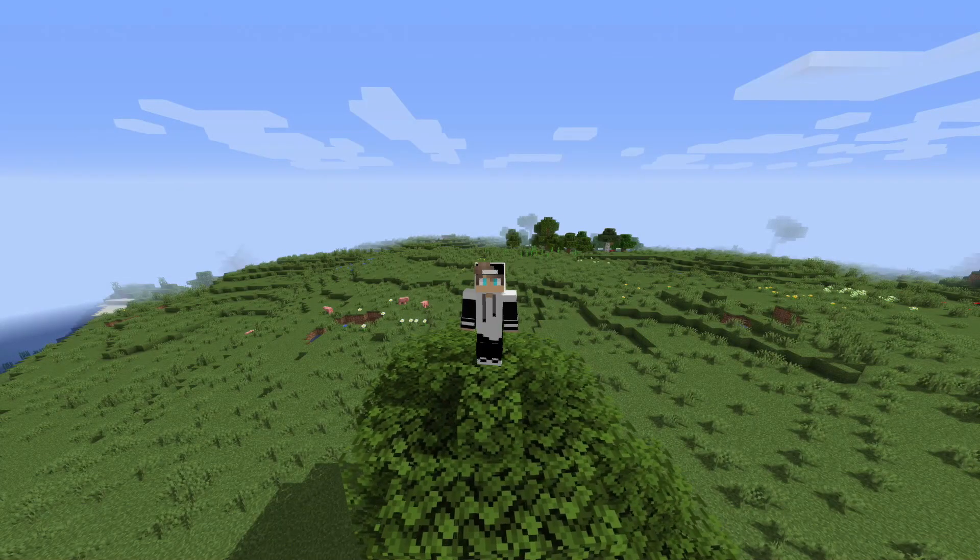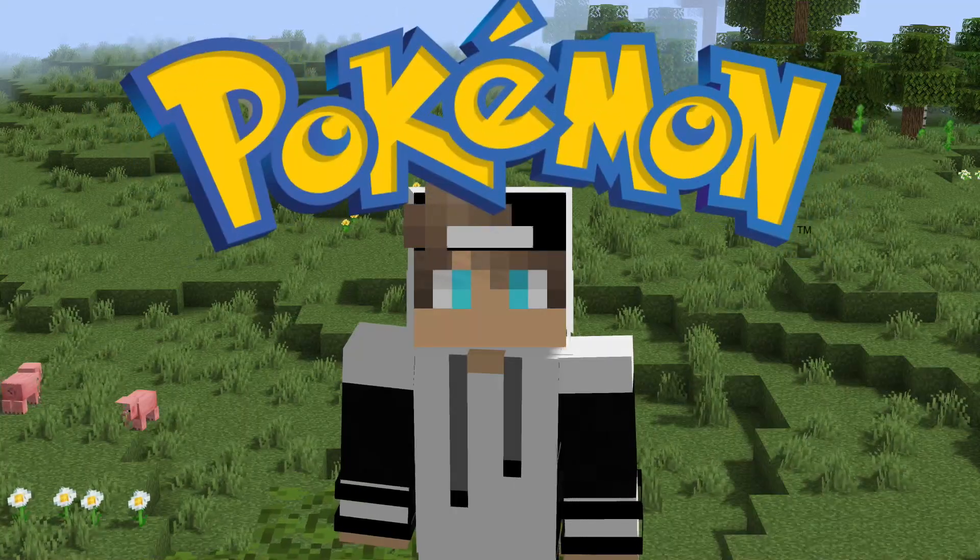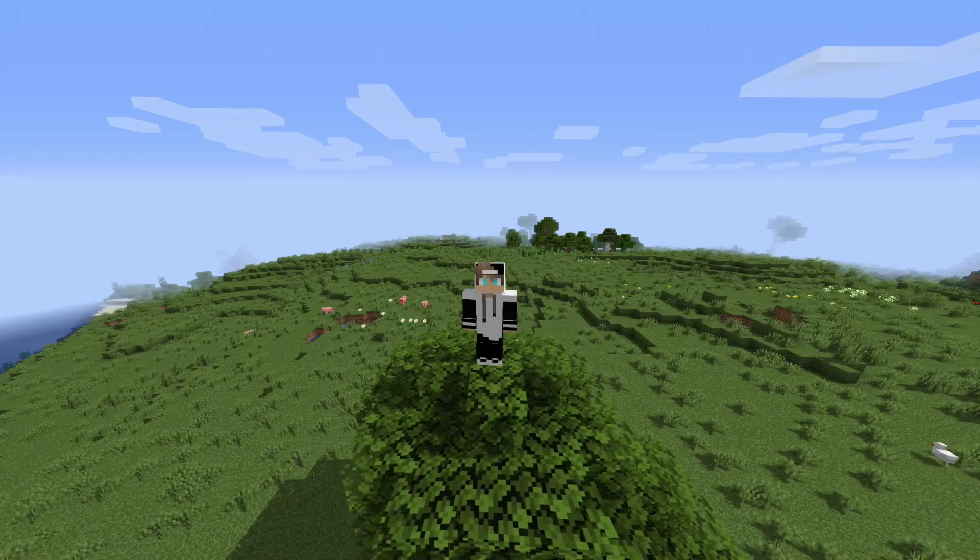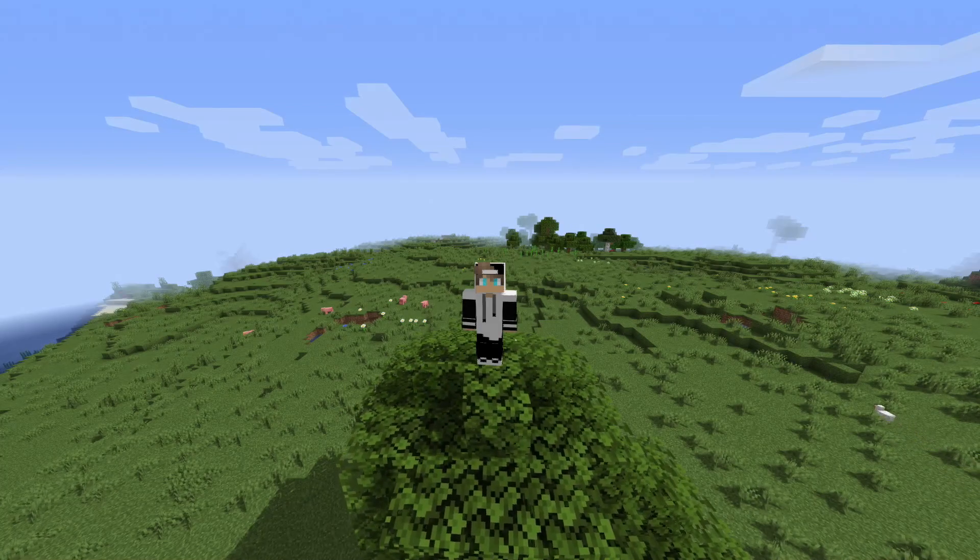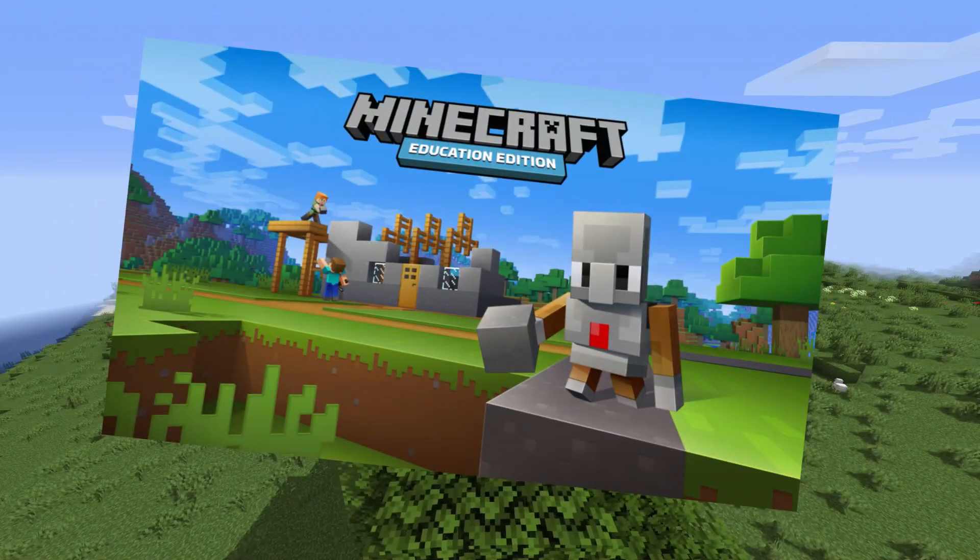Some of you might know I absolutely love Pokemon and I haven't played Pokemon for a long time because I've been playing a lot of Minecraft the past year.